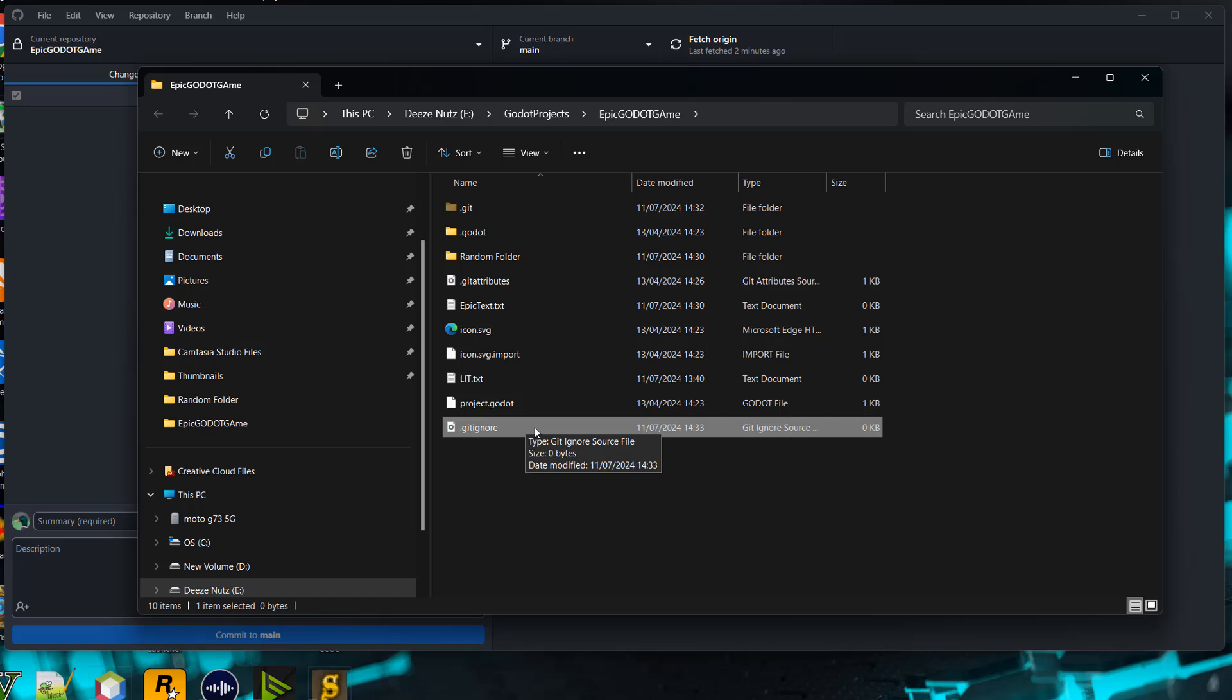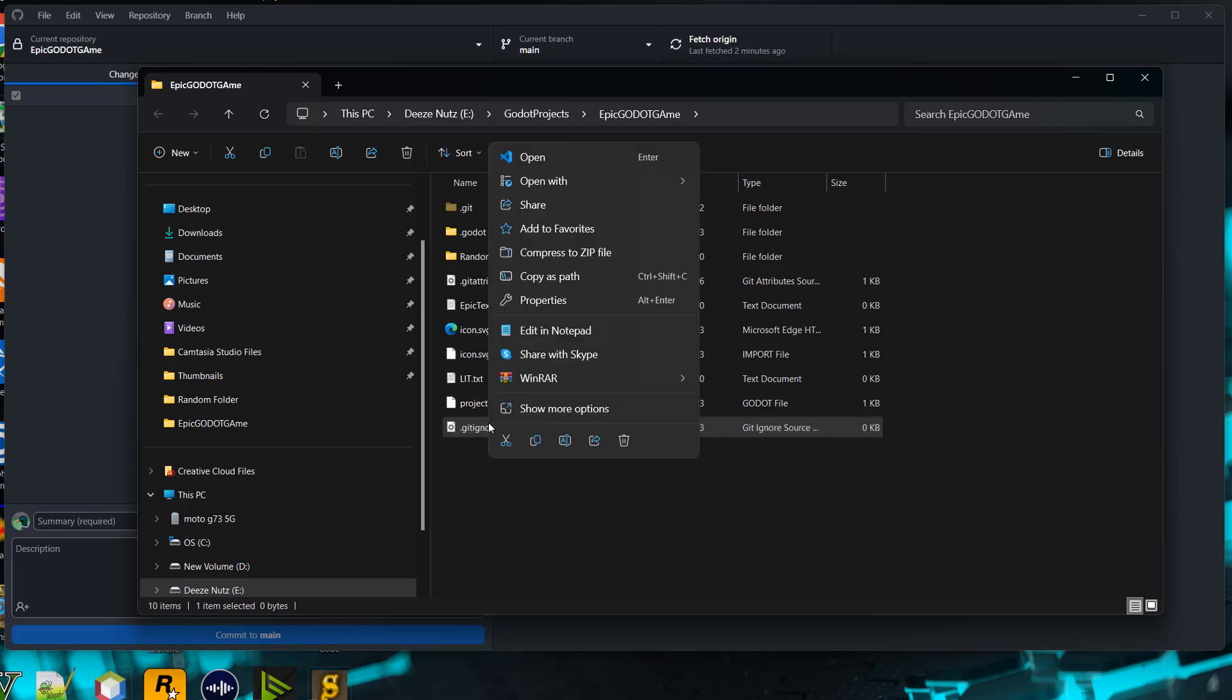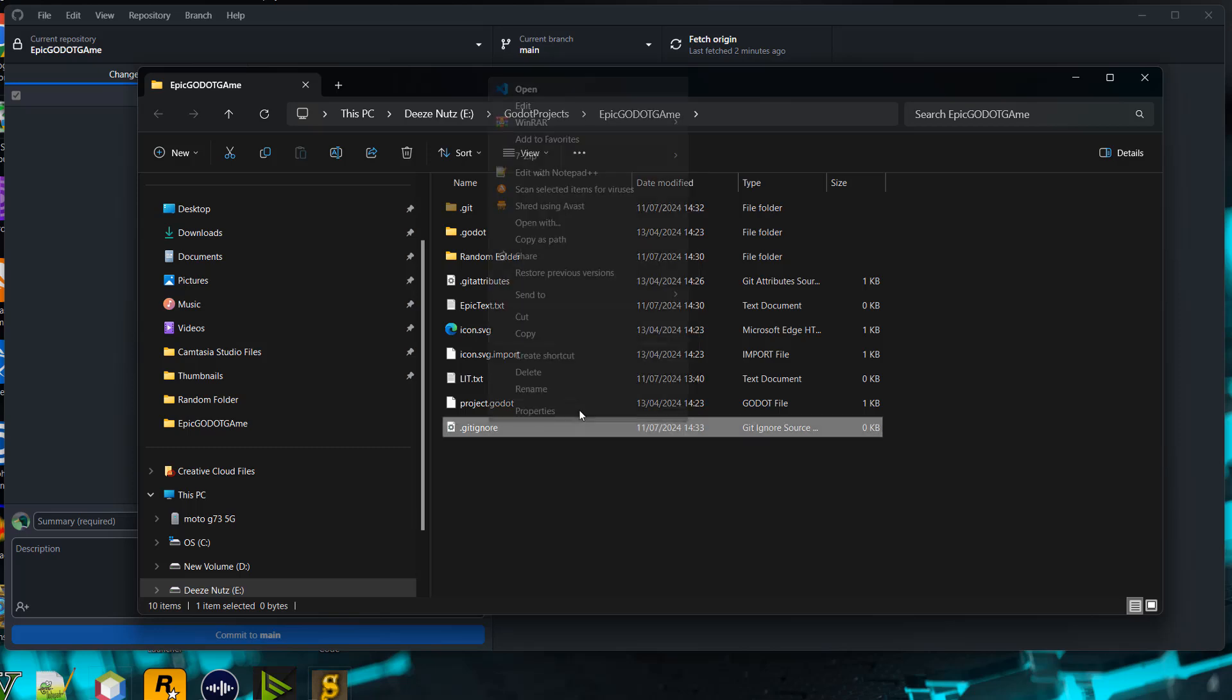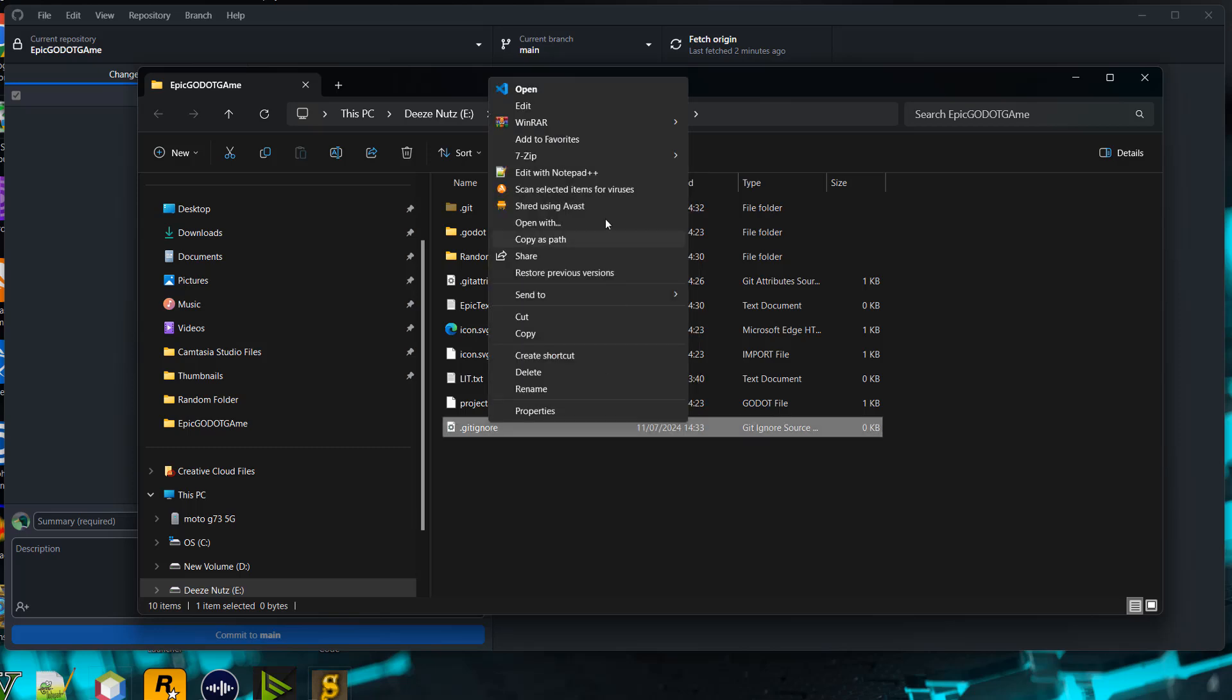I'm going to open it in Notepad++, so I'm going to right-click, then click on show more options, then go to edit with Notepad++.